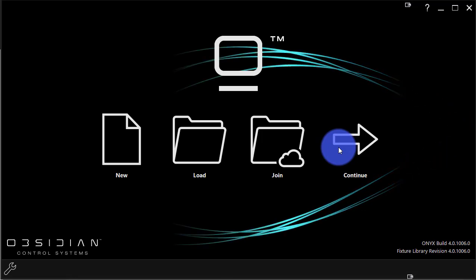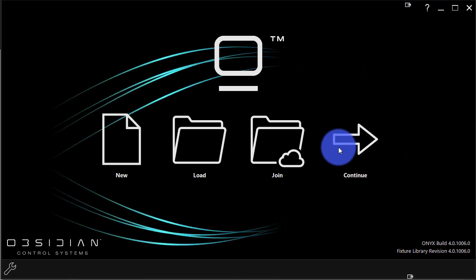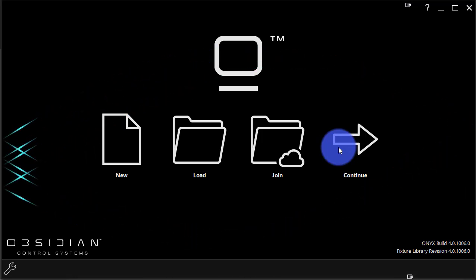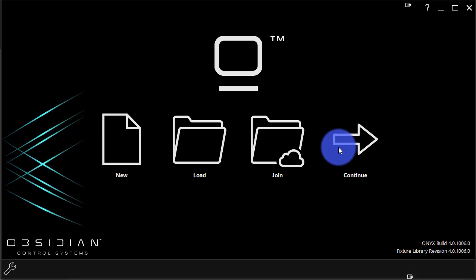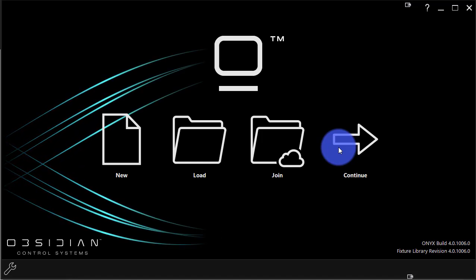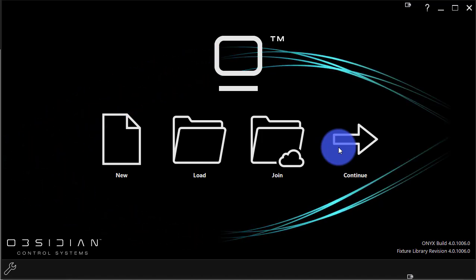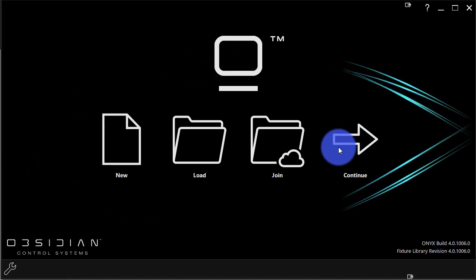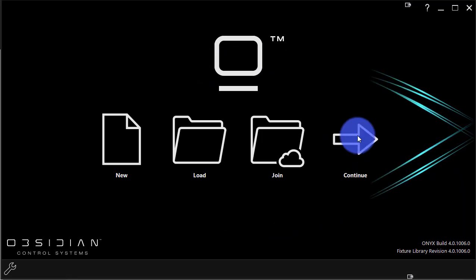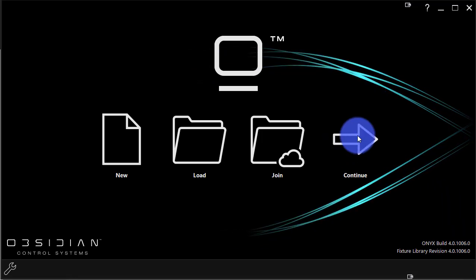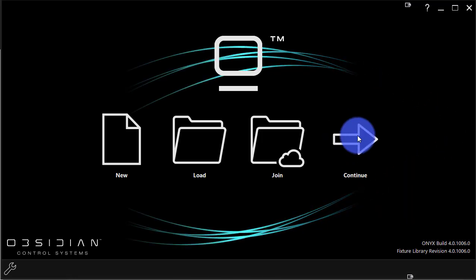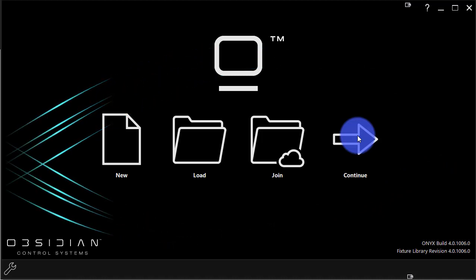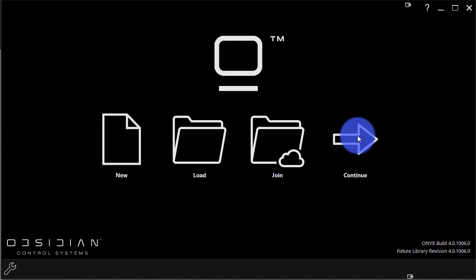Now, the continue button, as we can see here, just says continue because I just installed the software fresh and I haven't launched a show previously. So this actually won't do anything. But once you've launched a show right here where it says continue, it will say the name of the last show so you know what you're about to continue.